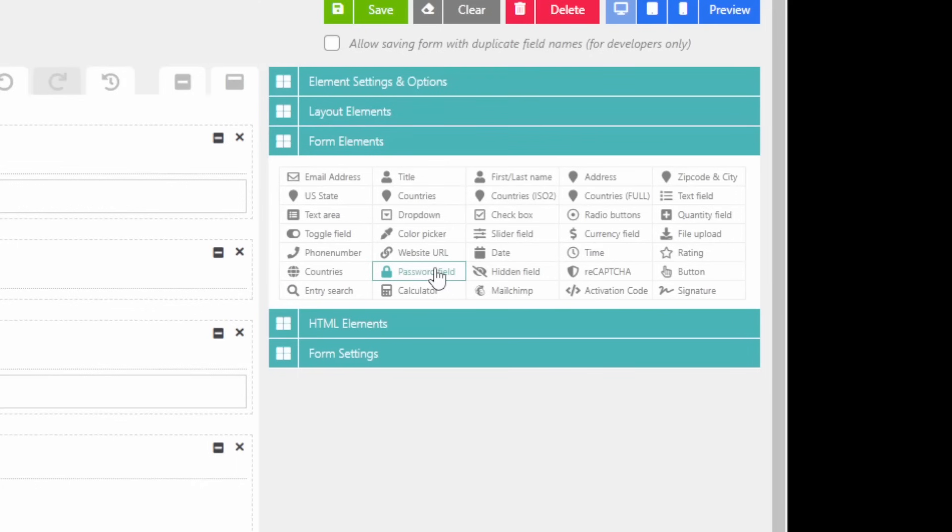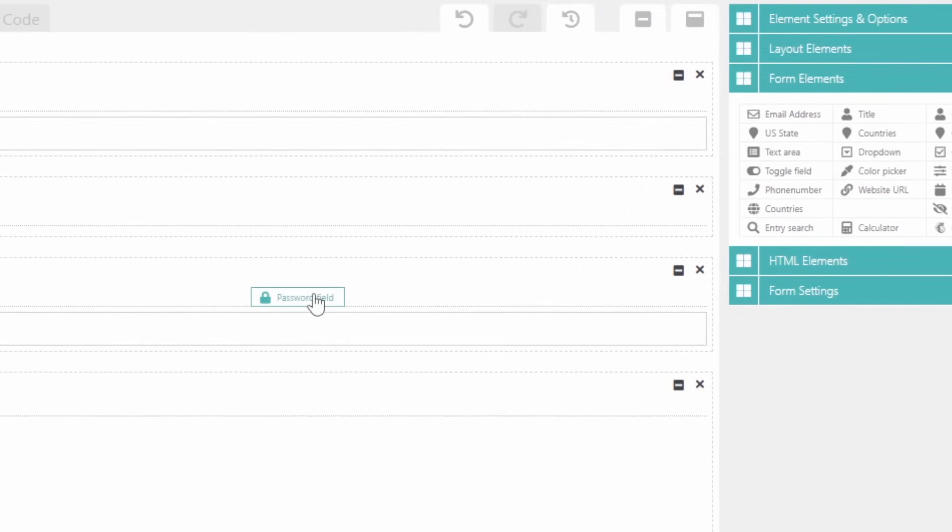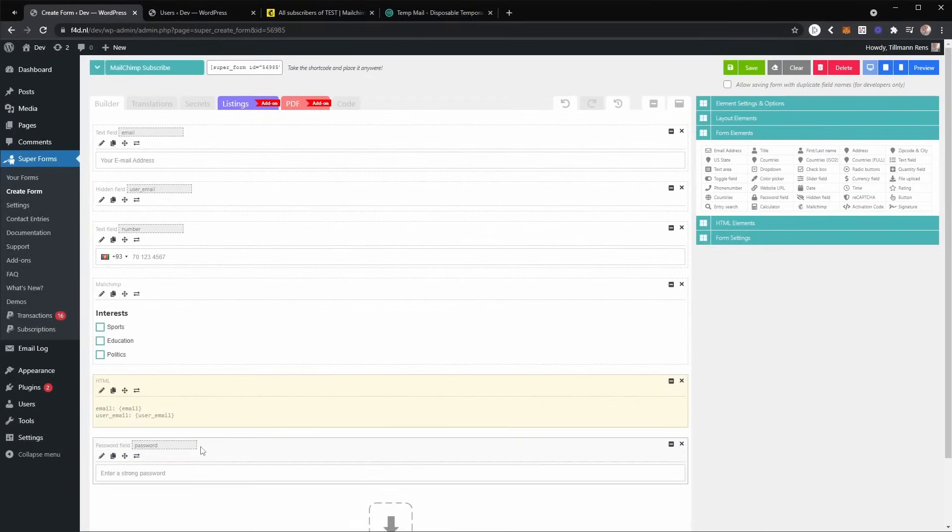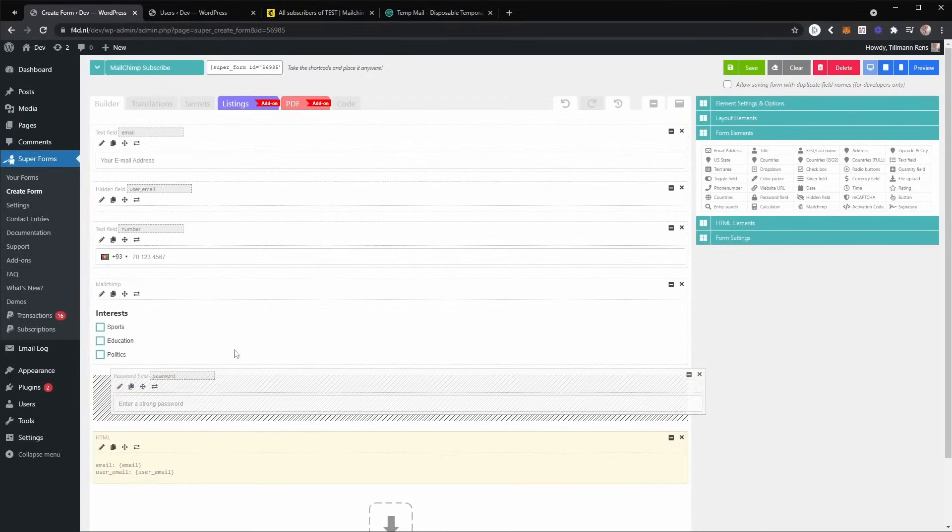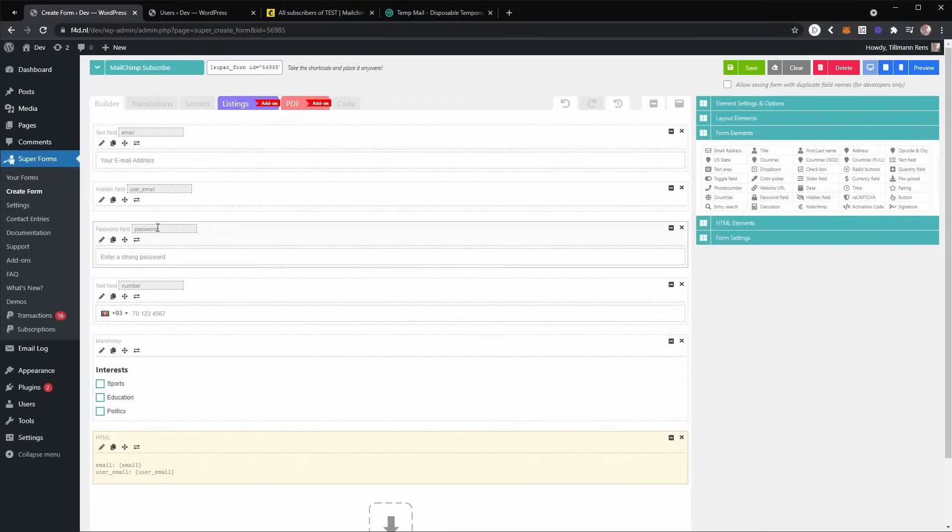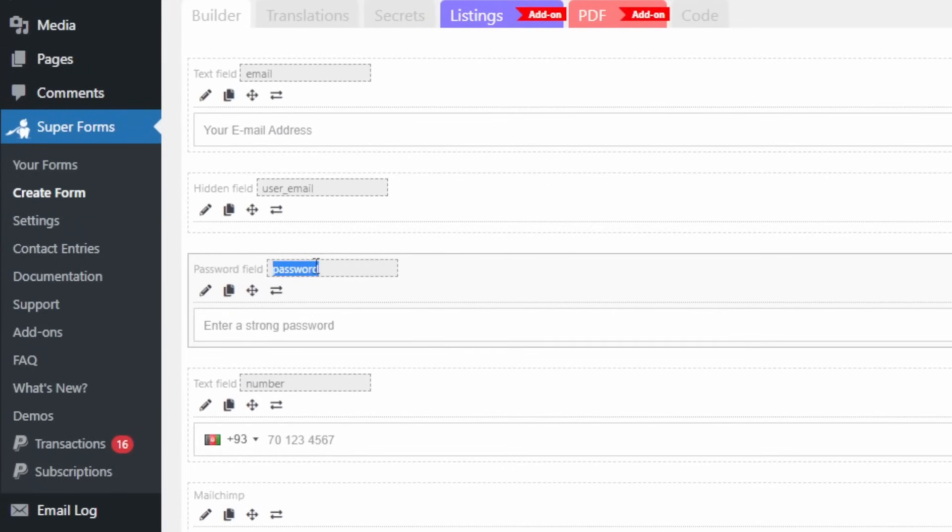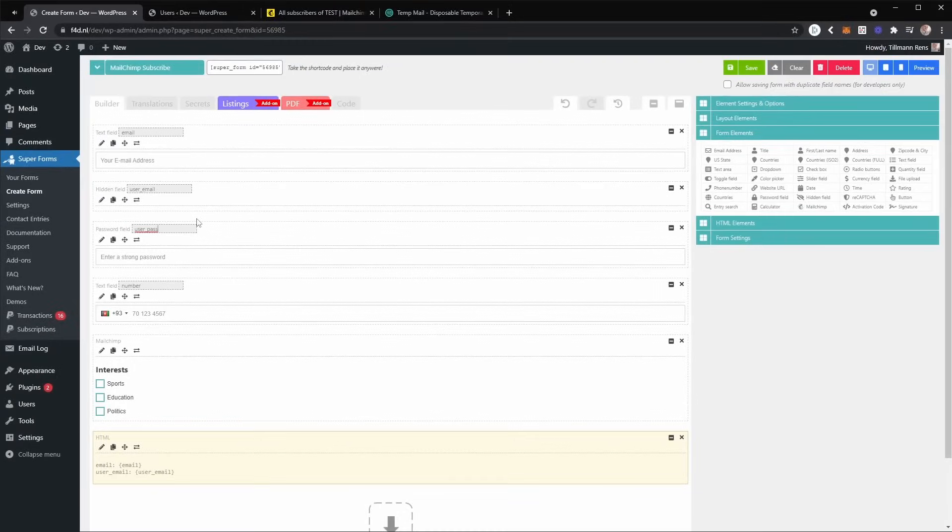So we can add a password field to our form. And this password field should be named user underscore pass.